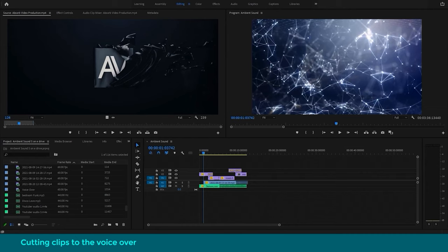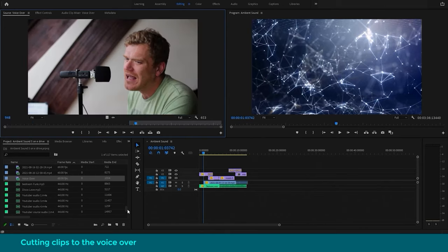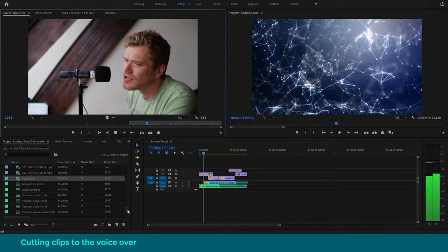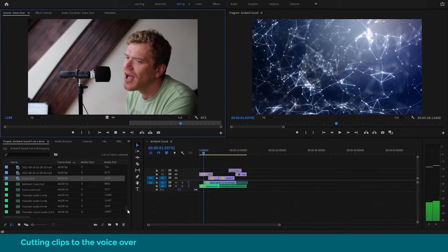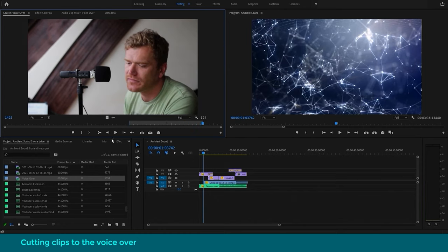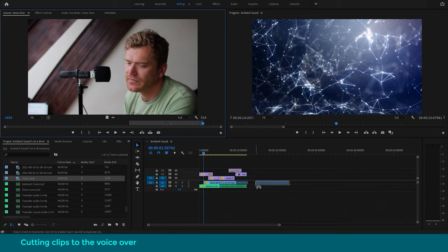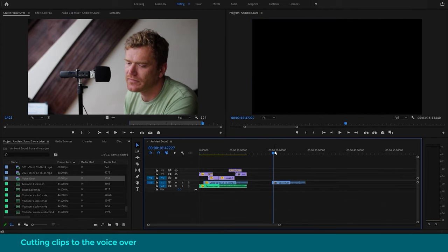So we'll start on the second half now and we'll put some b-roll clips together with the voiceover, and then we'll look at adding the ambient sound on the bottom. So we'll start with the voiceover, and we'll just drag the audio only down to the timeline and we can work on our second half of the sequence here.